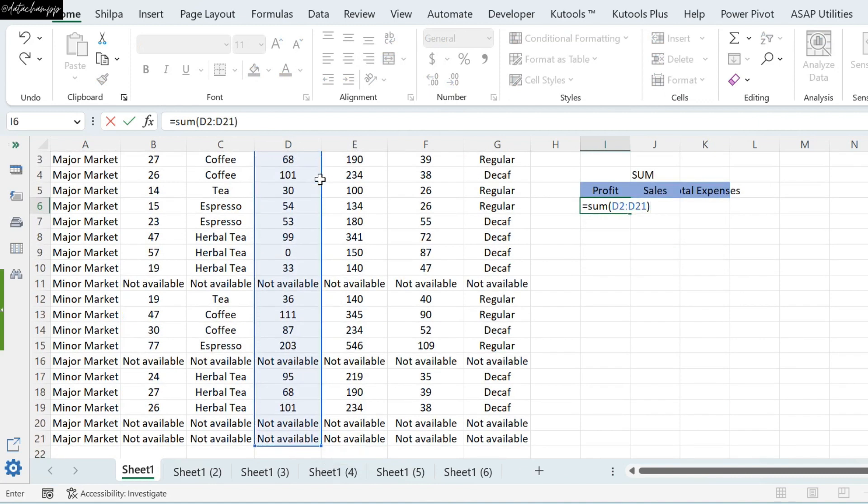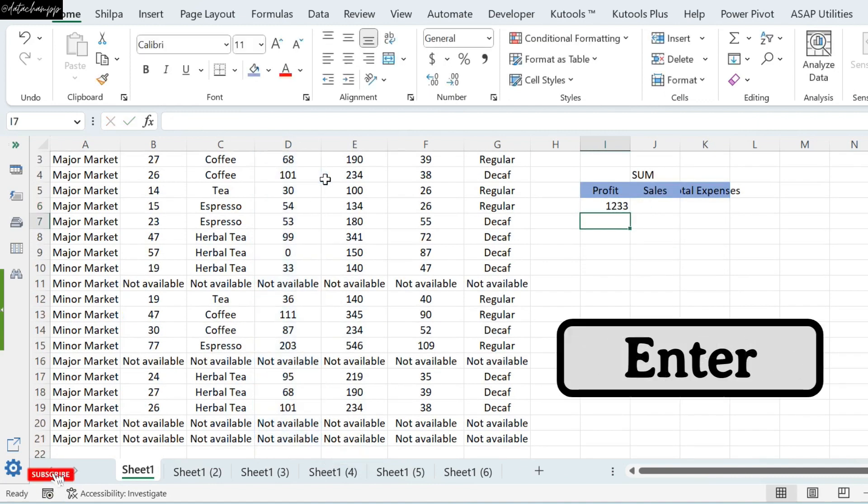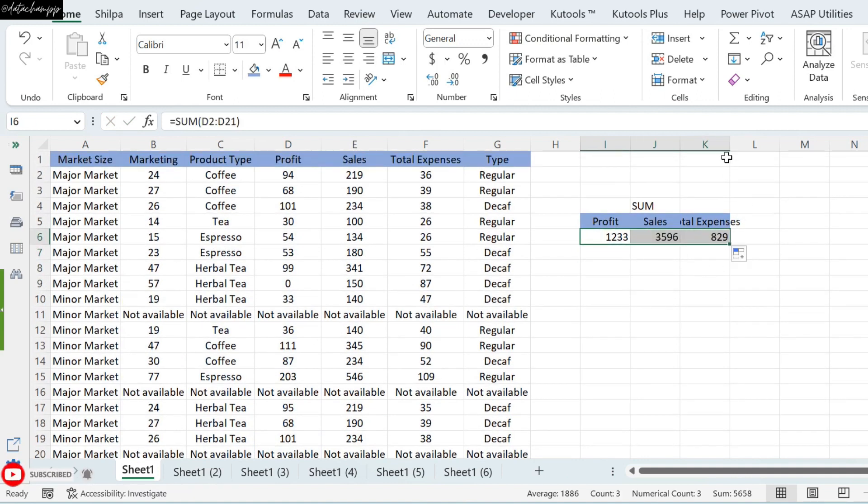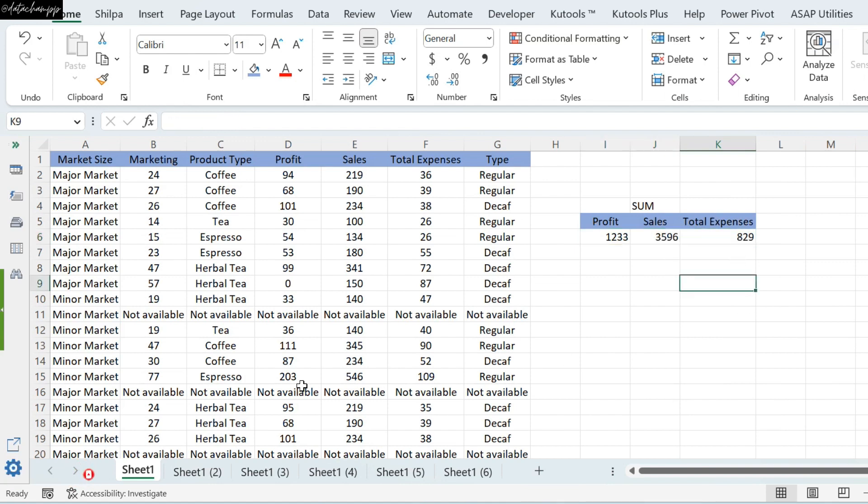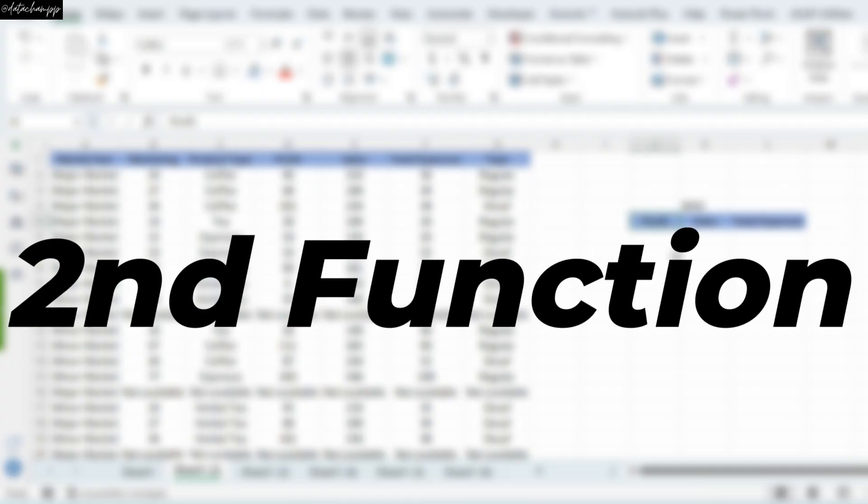We will close the bracket. We will enter. And by enter, when you drag this side, you can see that you have all the results of Sales and Total Expense.